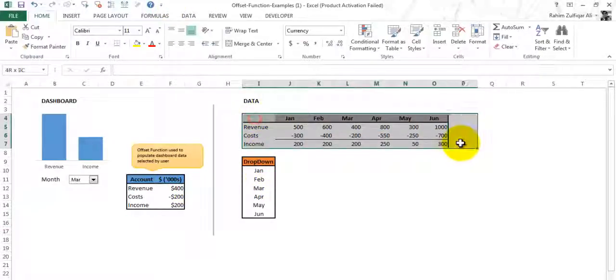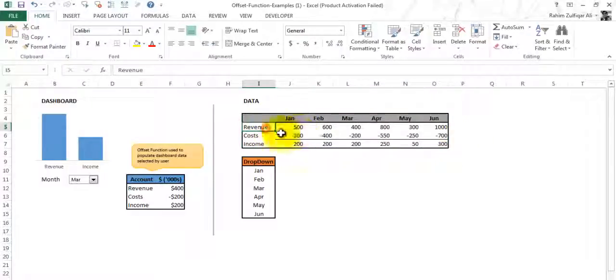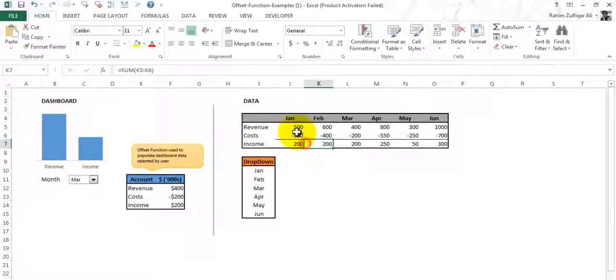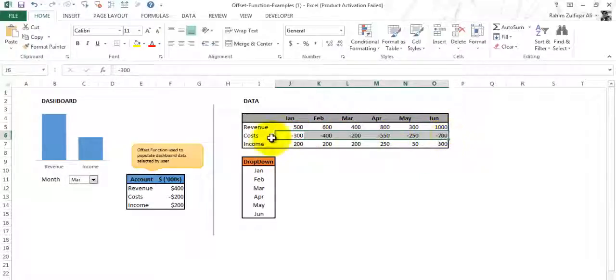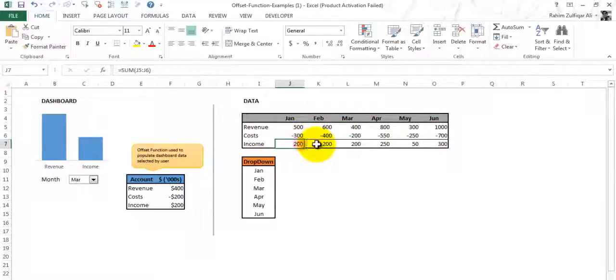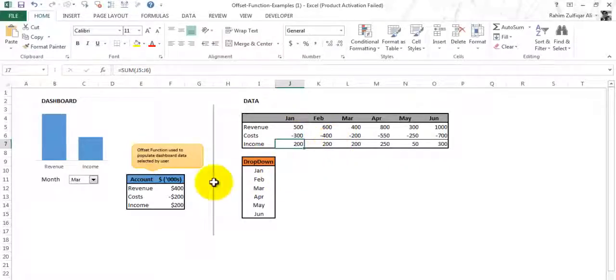There is monthly data which consists of revenue, cost, and income. All revenues are in positive figures and costs are in negative figures. What we have applied is a simple sum function.